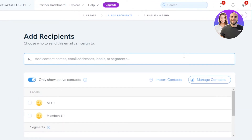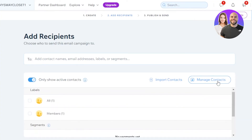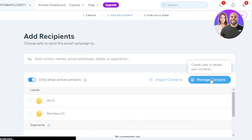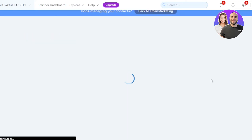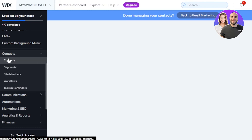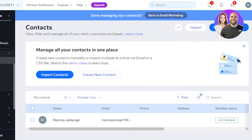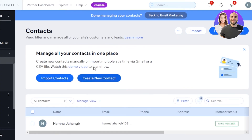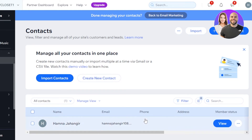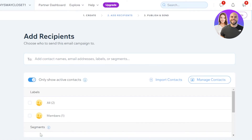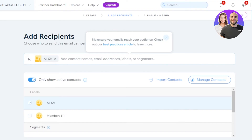Here we have to enter our recipients — choose who to send this email campaign to. This is where I can import my contacts. You can upload your customer list or subscriber list, and you can also click 'Manage' to create or edit contacts. If I click 'Edit,' it takes me to the contacts section where we can create contacts within Wix. I have created a contact and I'll select all. Now we have added the recipients, so I'll click 'Next.'